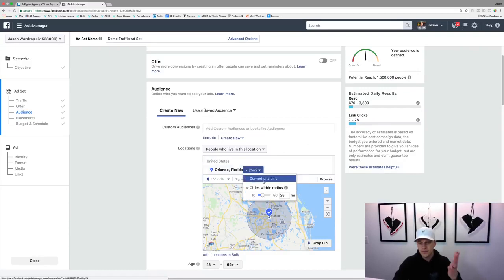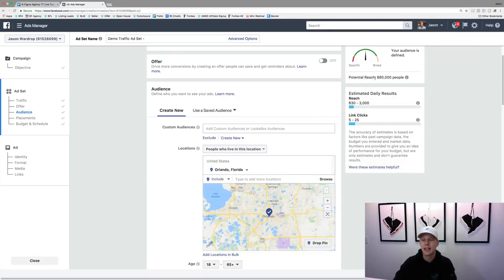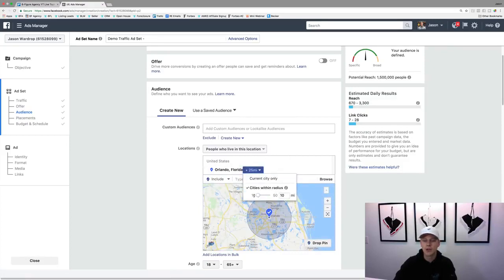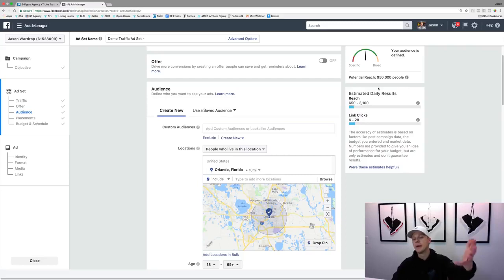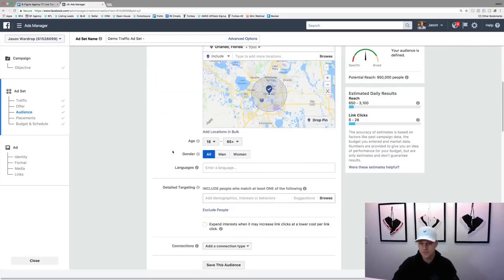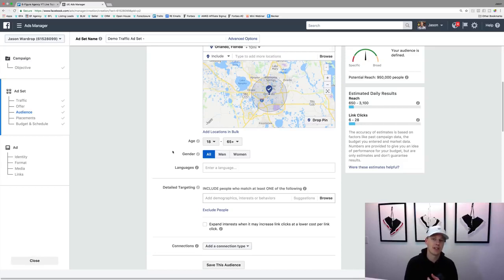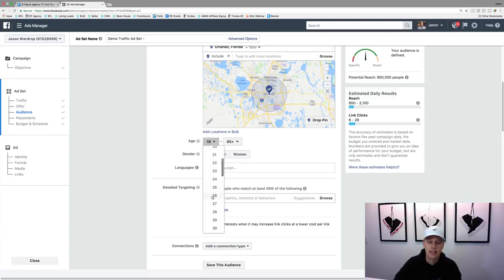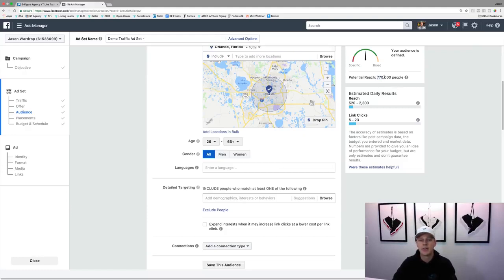We can say 'only people in the current city,' which narrows it down to 880,000, or set a radius — you can go up to 50 miles or down to 10 miles. Since this is a bigger city we can do a 10-mile radius. For age range, think about your target demographic. For real estate — someone looking to buy or sell a home — an 18-year-old probably isn't in that demographic, so I'd go up to at least 25, 26, or 27.